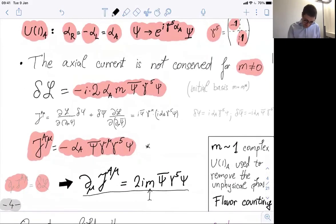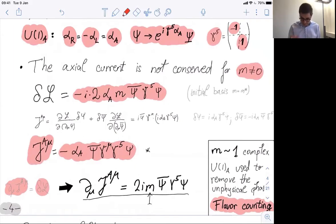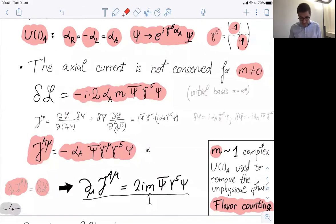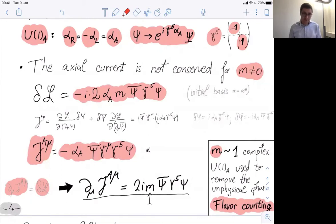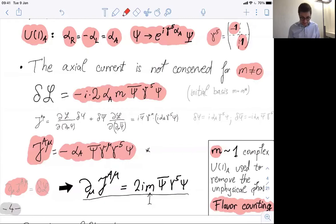I would like to remind you of the flavor counting from the second lecture. When we had a broken symmetry, we could use it to remove unphysical parameters. In this Lagrangian we have one parameter, M, which is a priori complex. The axial U(1), which is broken, can be used to remove the argument of this complex parameter — namely the phase — and get a real parameter. Mass is ultimately a real parameter. We can use this broken transformation to remove the parameter. This will be very important in the context of solving the strong CP problem.